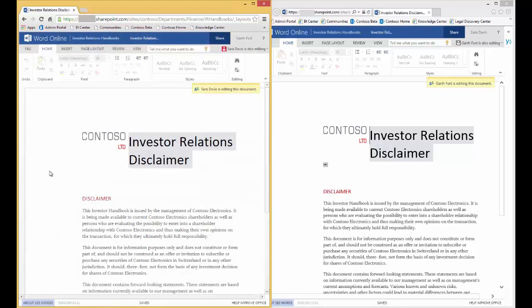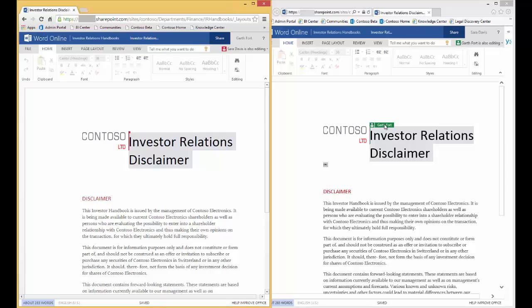You'll notice that Sarah's prompted with 'Garth is editing the document,' and Garth is prompted with 'Sarah is editing the document.' In addition to the prompts, each user sees what the other user is editing in terms of their cursor. Right now, both of them have their cursor in front of 'Investor.' In Garth's document, we see Sarah's cursor is in front of 'Investor,' and in Sarah's document, we see Garth's cursor is in front of 'Investor.'